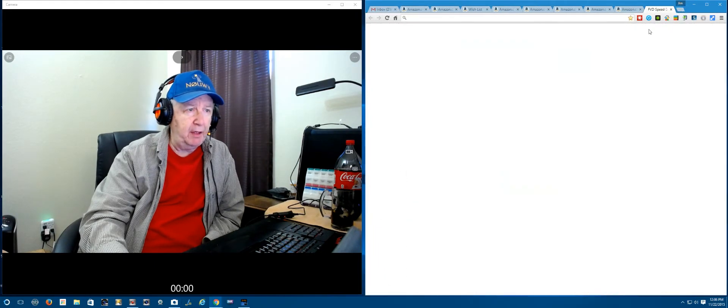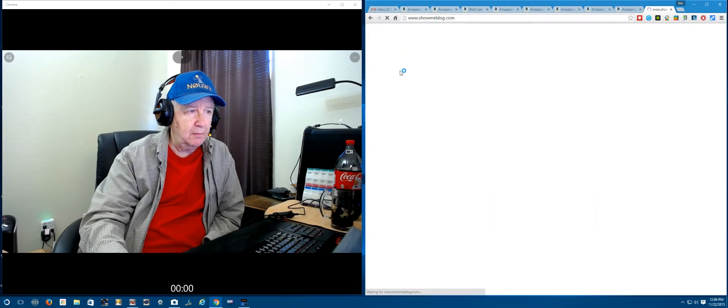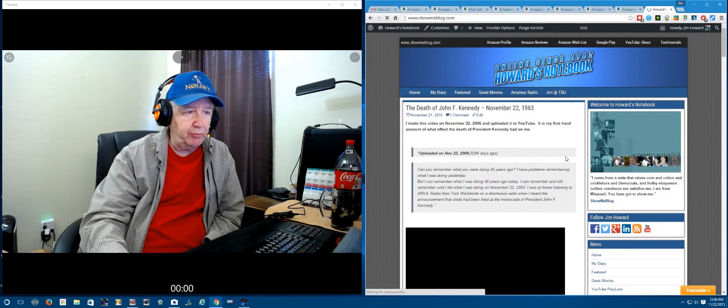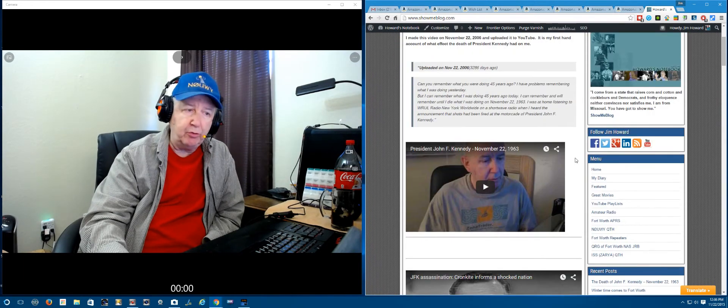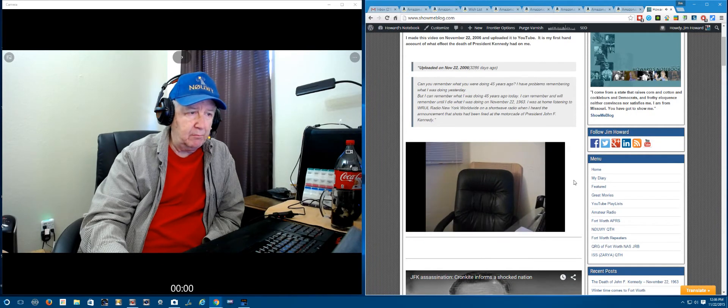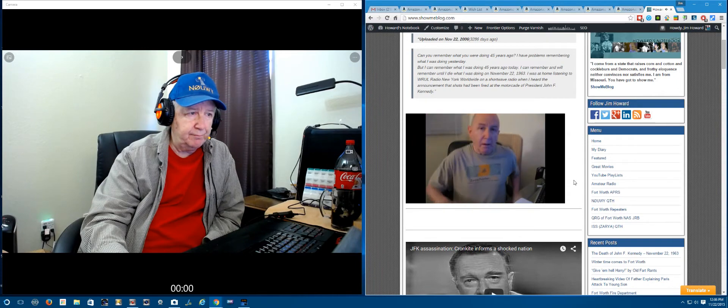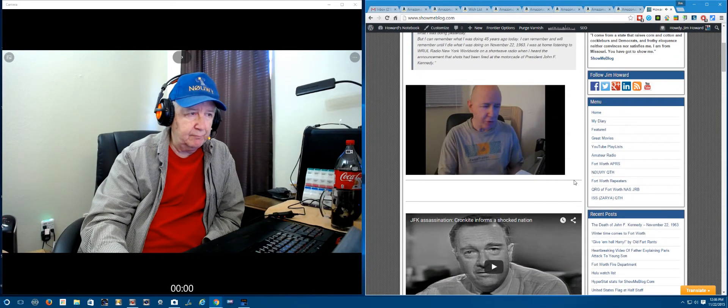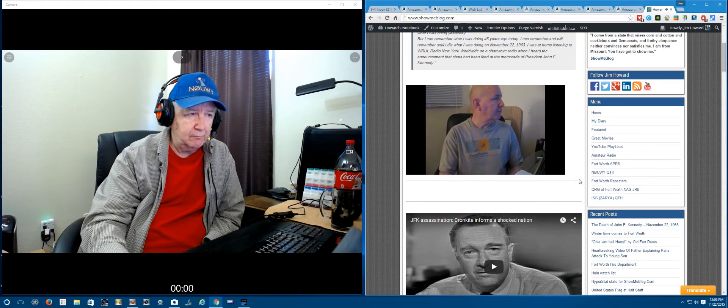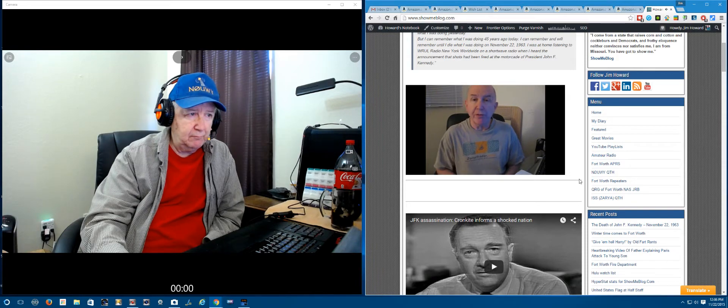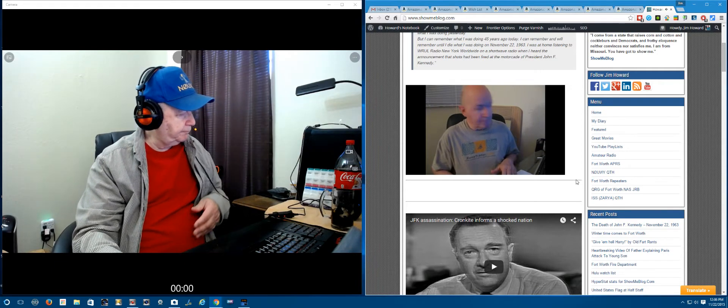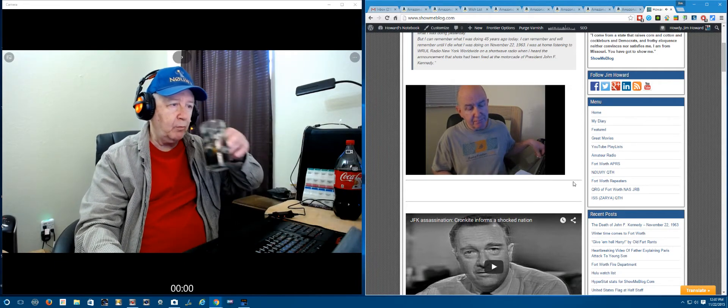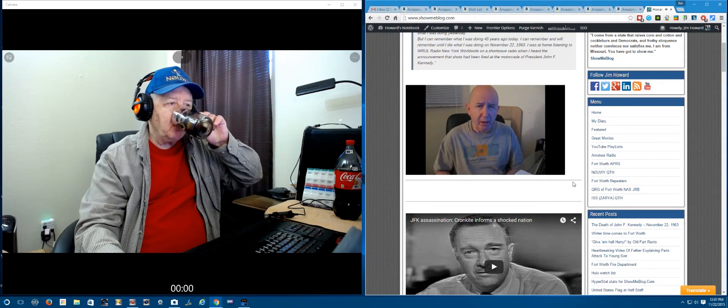I even made a video back in 2006, a YouTube video. Hello, my name's Jim Howard. Today's date is November 23rd, 2006. I'm a day late, but I want to record something about where I was when John F. Kennedy was assassinated.